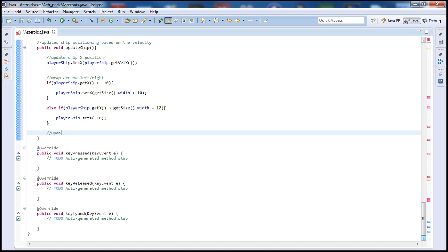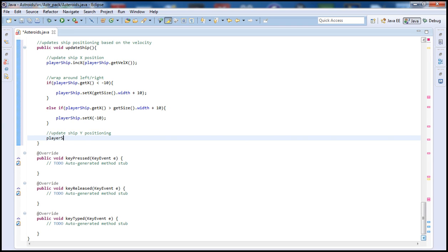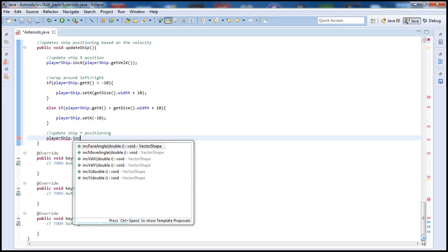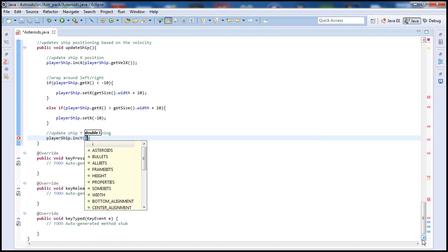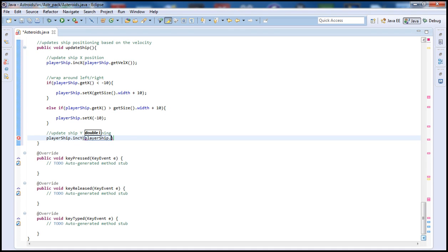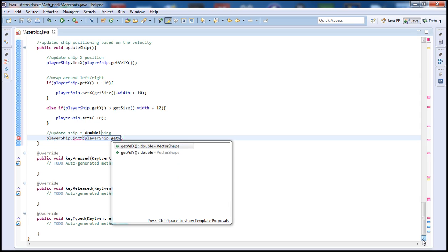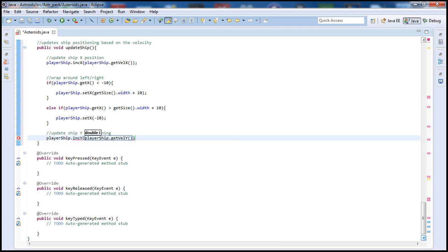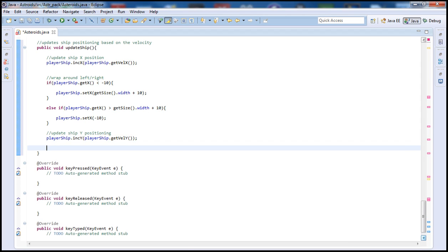Now let's go ahead and do the same thing for the y position. I'll add a comment: update ship y positioning. Then I call playerShip again and increment y based on playerShip.getVelocityY. Now we're going to do the wrap again — this time wrap around top and bottom.